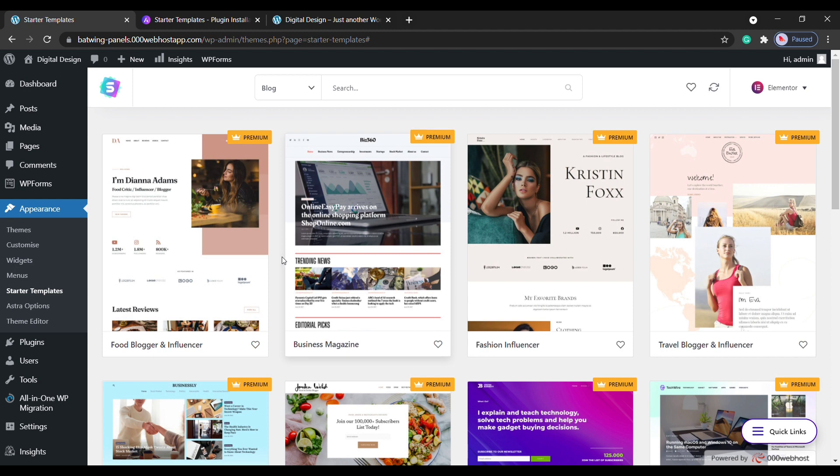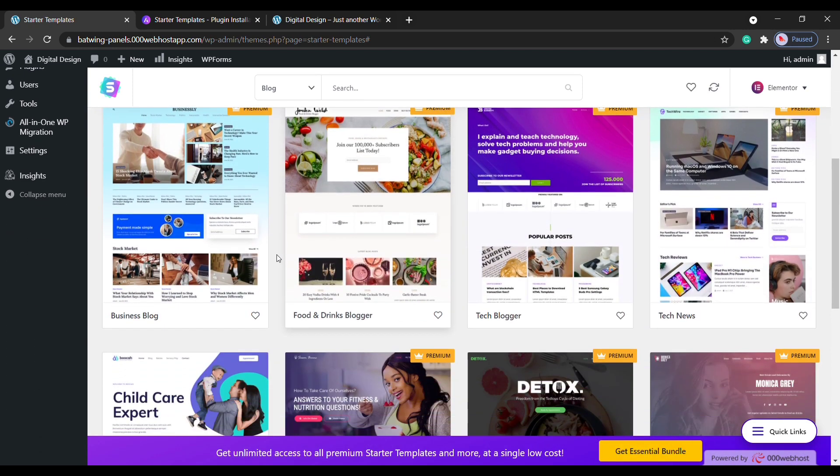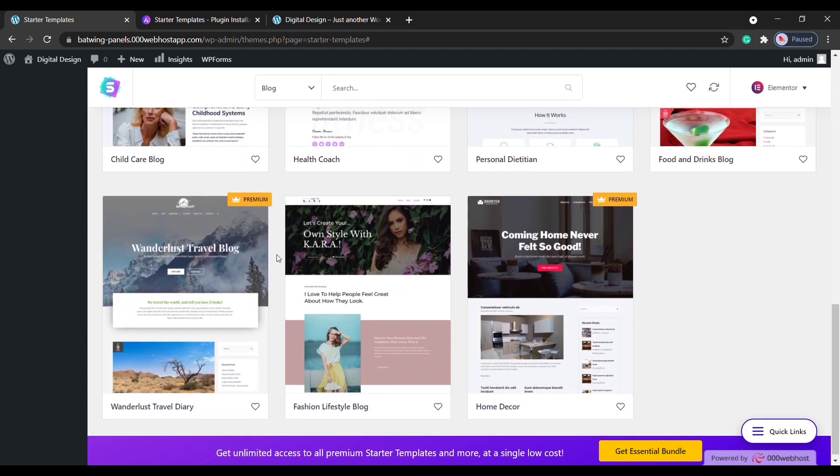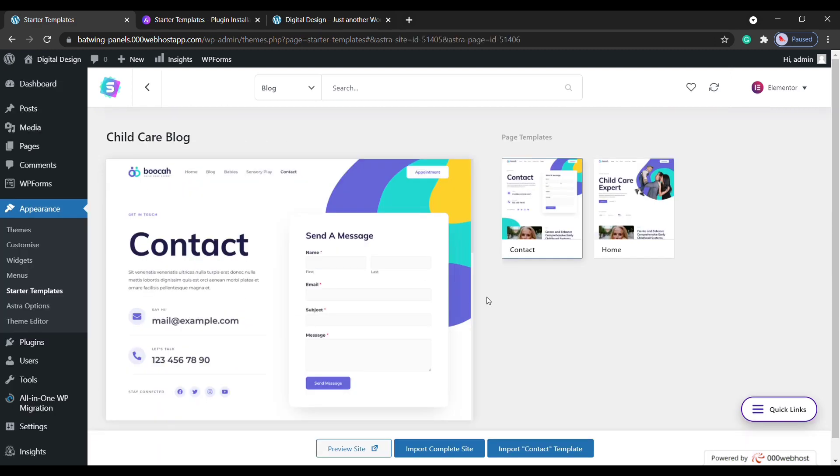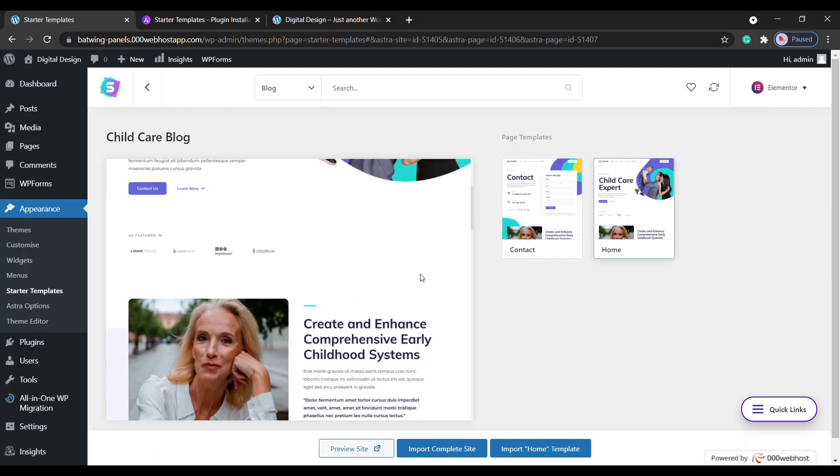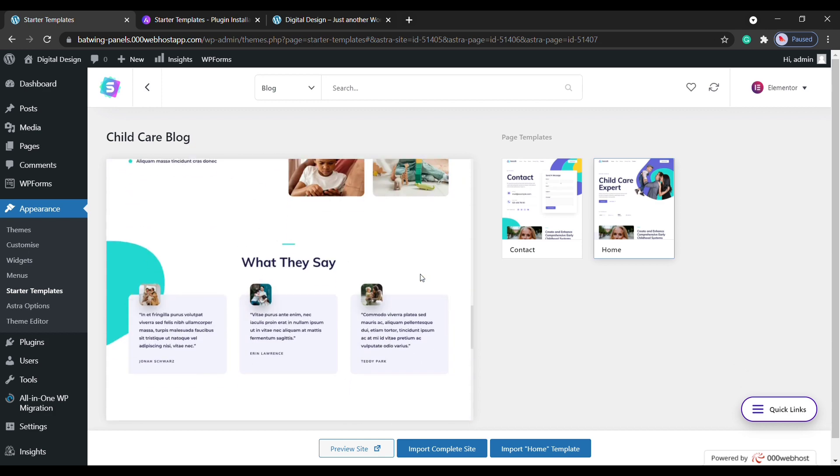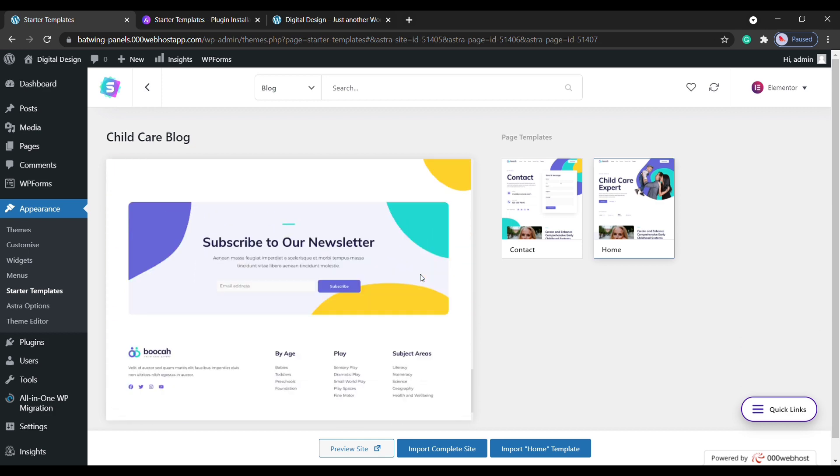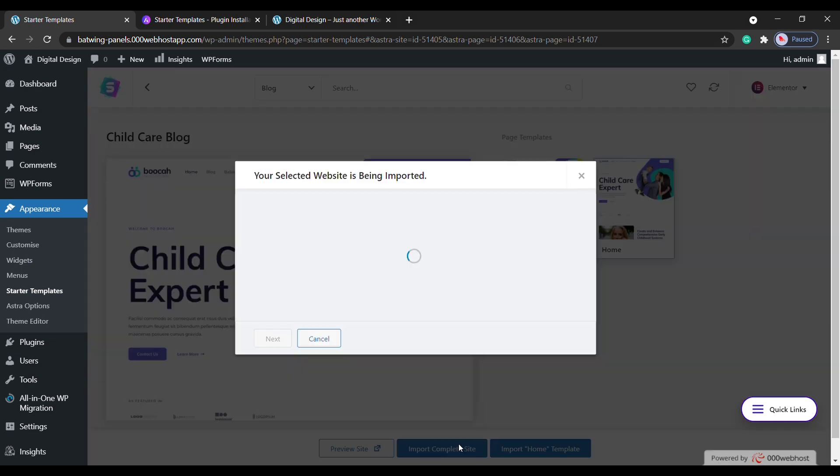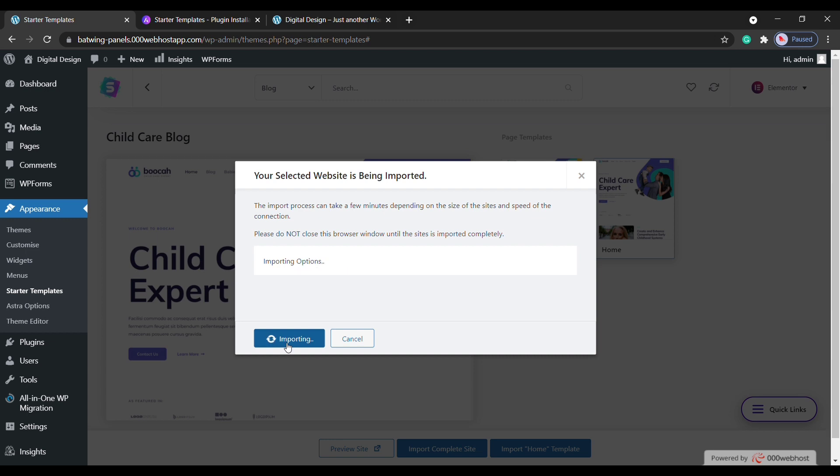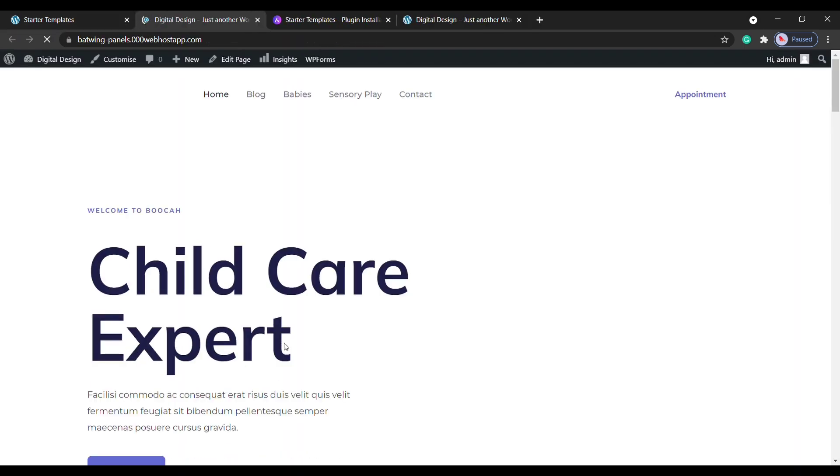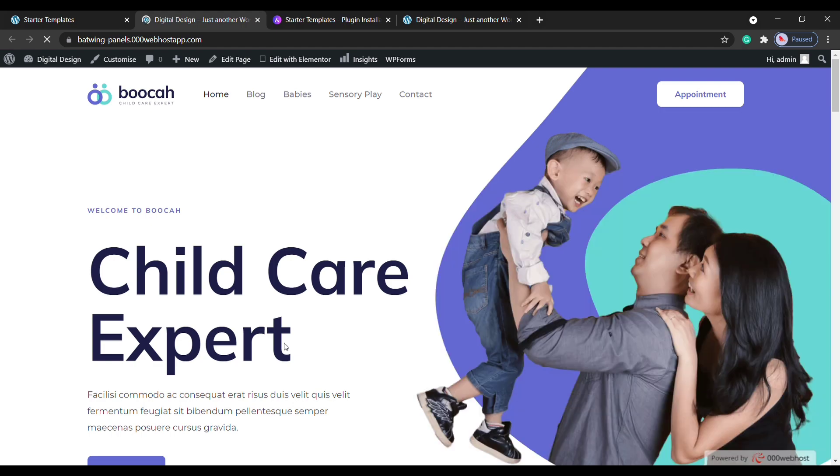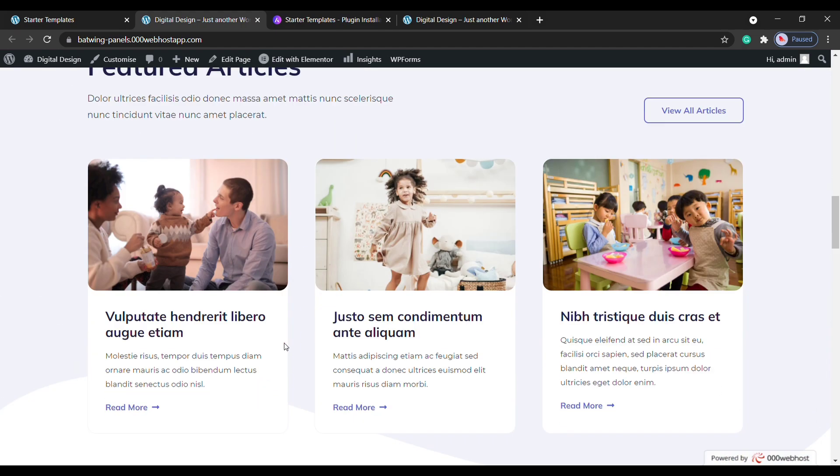So have a look at these designs and select the one you like. I'm going to choose this one, and here you can see a preview of how the design looks. Now to import this design into your site, just click Import Complete Site and then click Import. Okay, so now the design has been imported. So to check that, you can see that we have got the exact design which we selected.